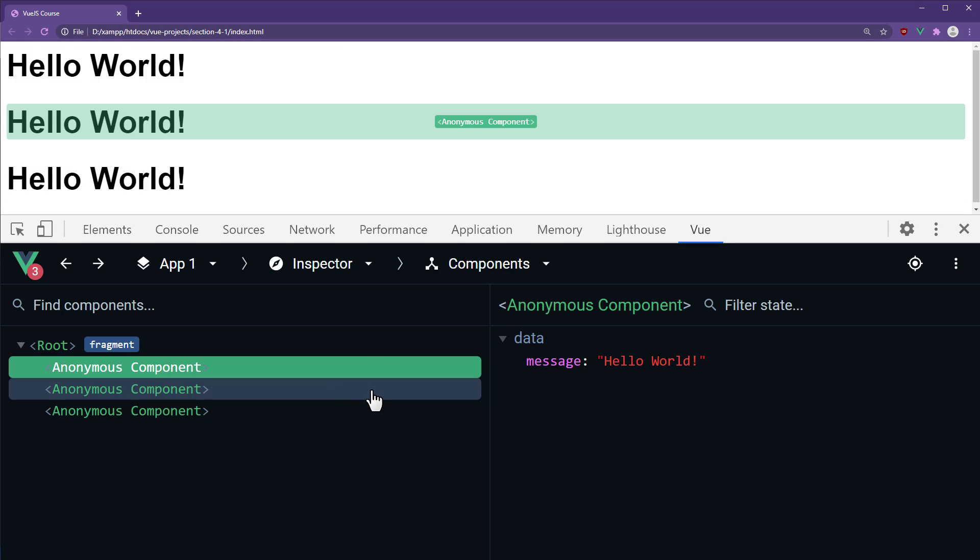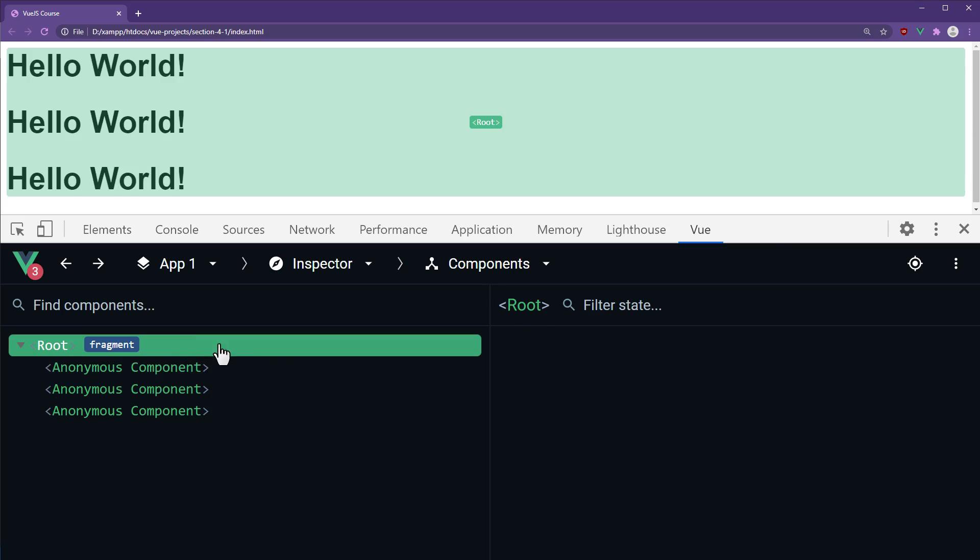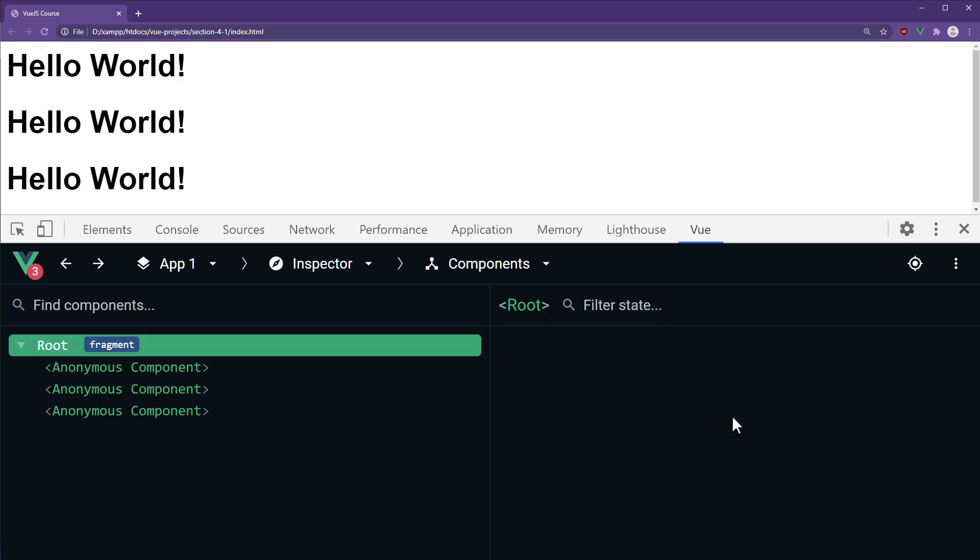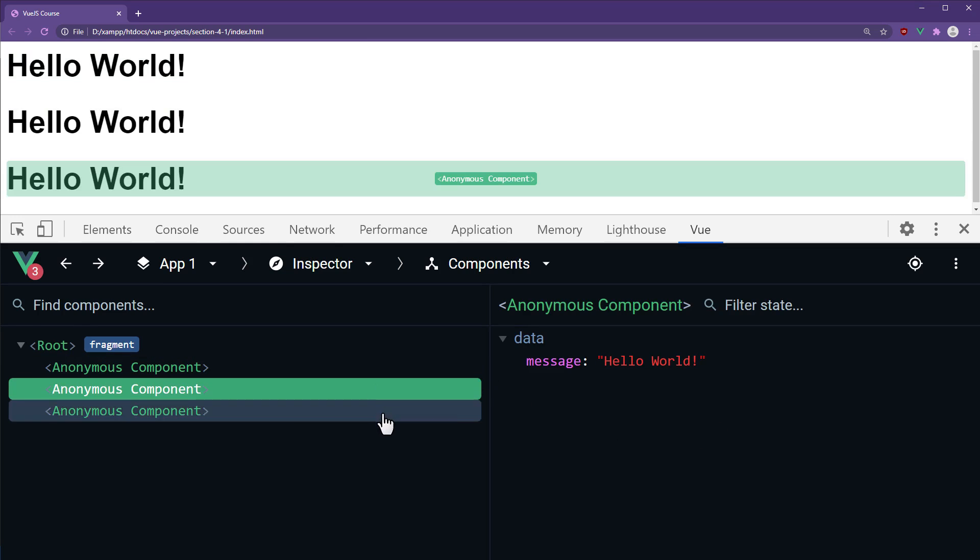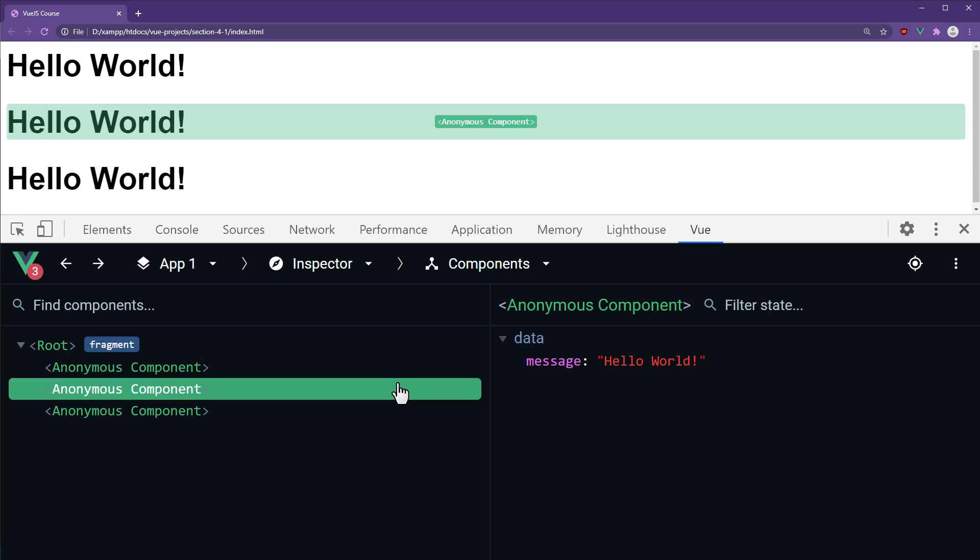The Hello component may be called an anonymous component because we haven't registered a name for our component. We will learn how to assign a name in a future lecture. It's not something we have to worry about at the moment. The root component will not have any data because we removed it. Each Hello component has the message inside its data property.